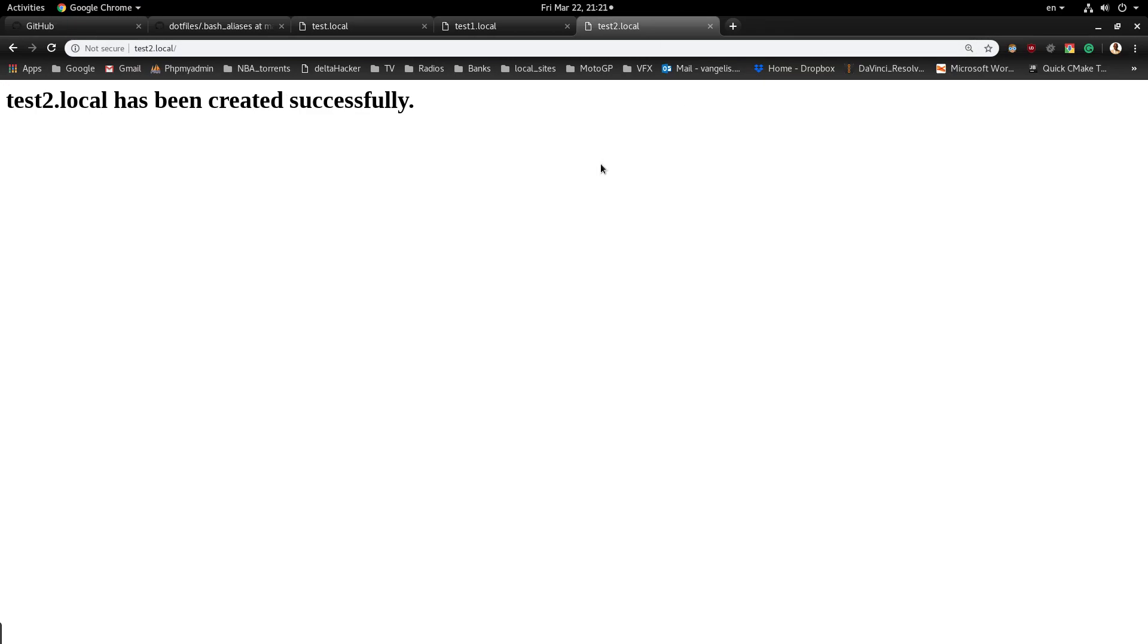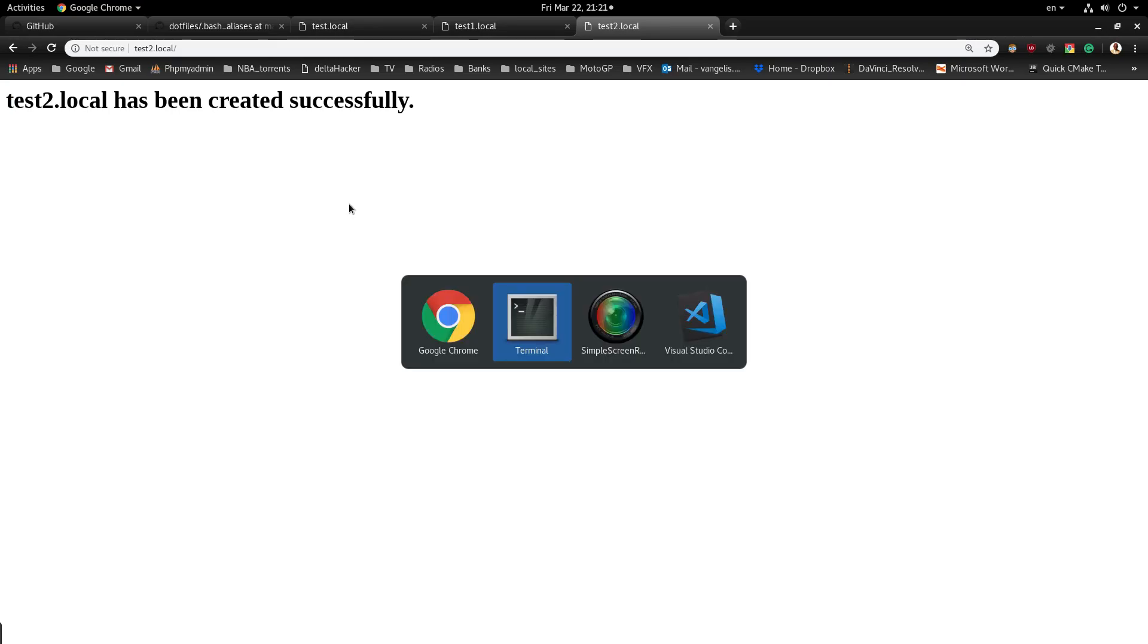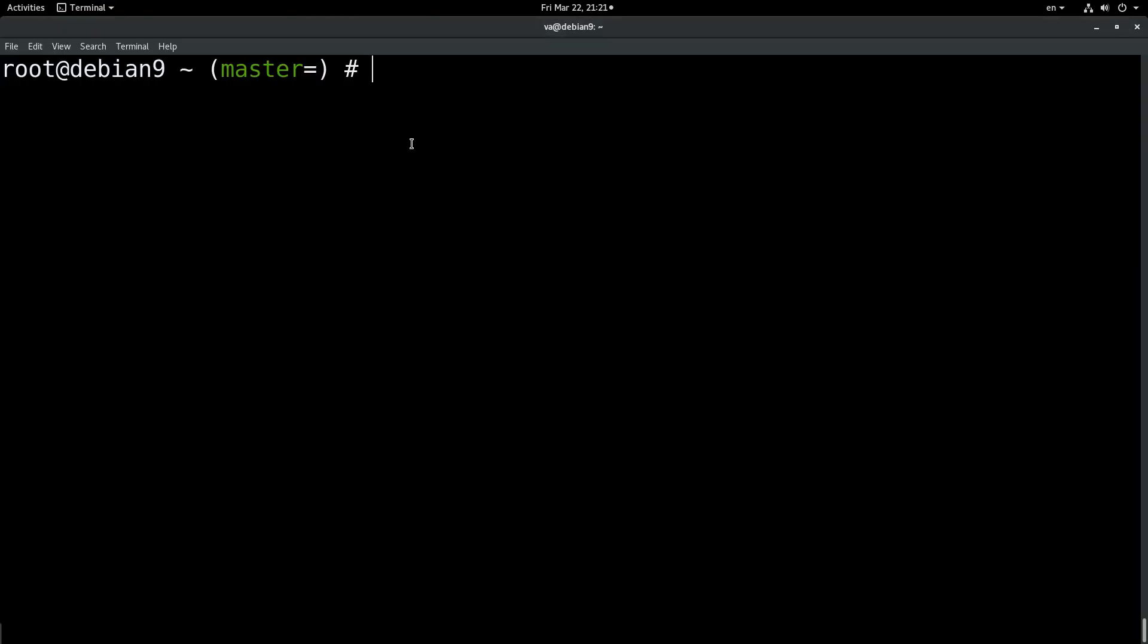So let's go to the terminal and try deleting the test2.local virtual host. How can we do this? We can do it like this: vhost-delete test2.